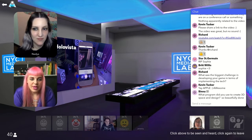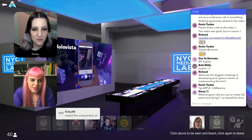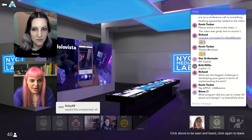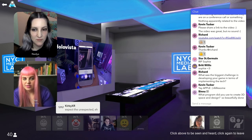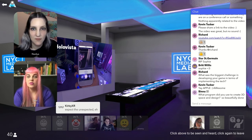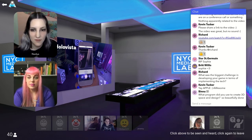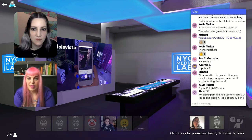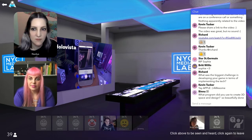Binna asks: what program did you use to create 3D space and design? We used Cinema 4D by Maxon for all of our scenes.